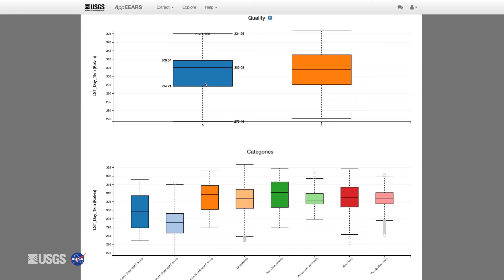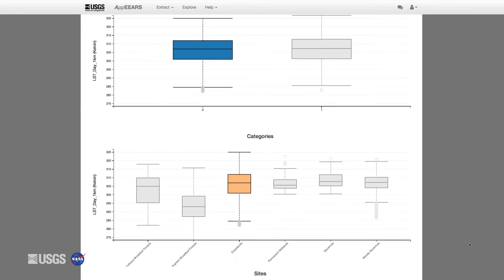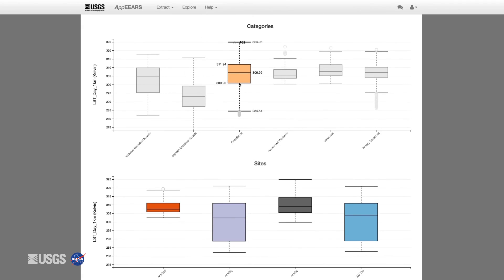You can click on the box and whisker labeled zero and on the category identified as grasslands. This will show you the sites identified as grassland and will filter the box and whiskers to only show good quality data.